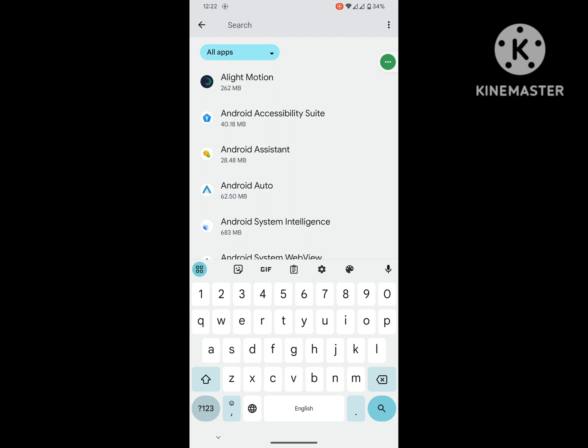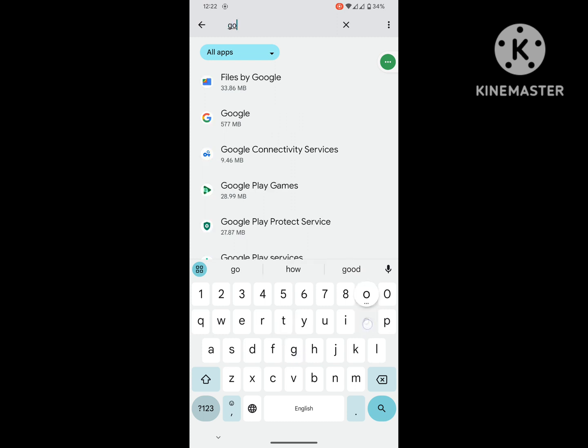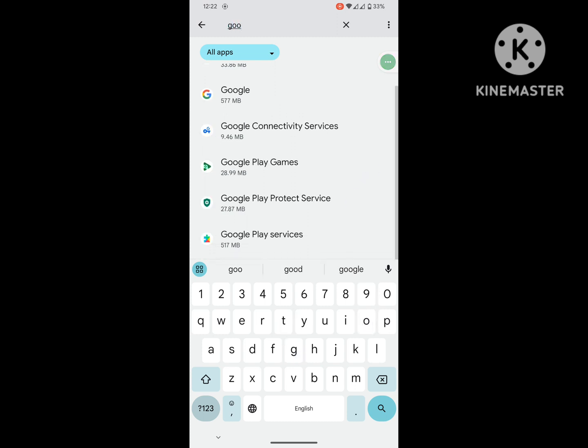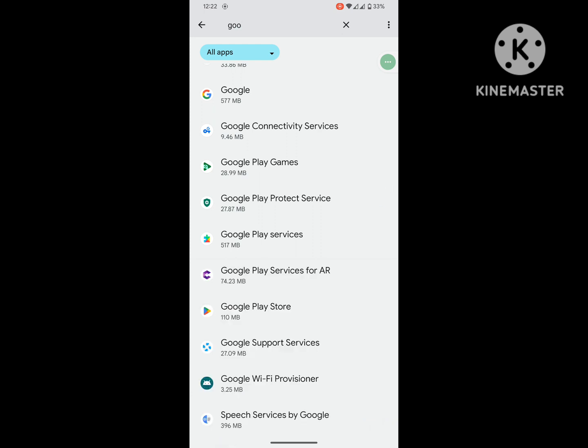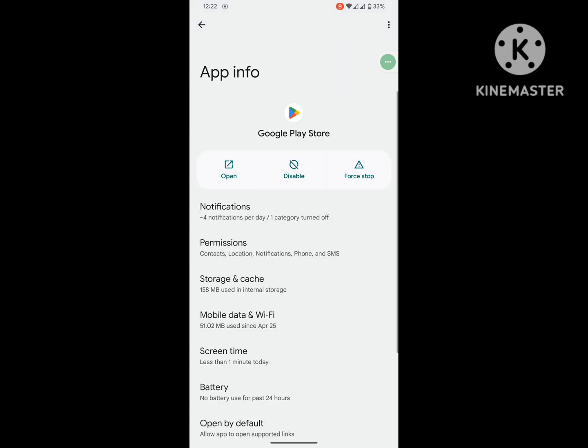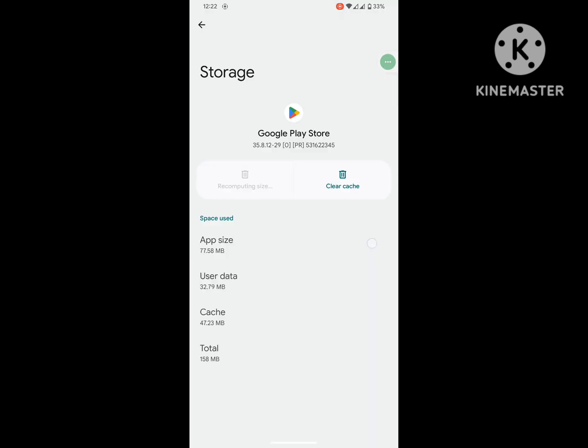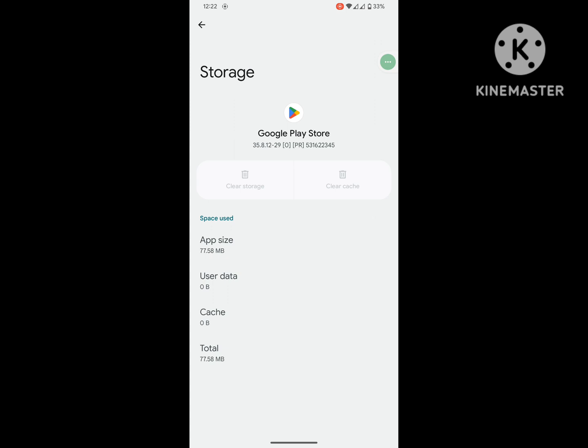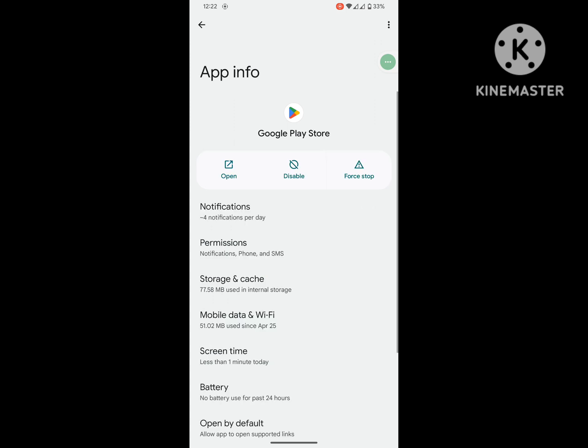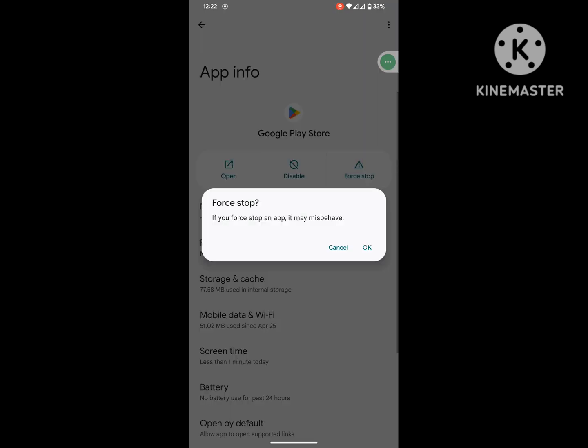Tap on Google Play Store, tap on Storage and Cache, clear the storage, delete, tap on Force Stop.